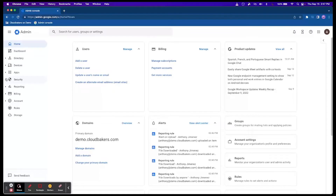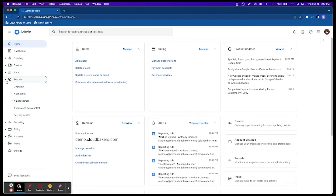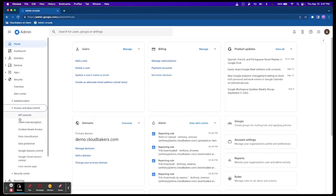Google Session Control helps you control how long users can access Google services such as Drive and Gmail via the web without having to sign in again. For example, for users that work remotely or from untrusted locations, you might want to limit the time that they can access sensitive resources by applying a shorter web session length.